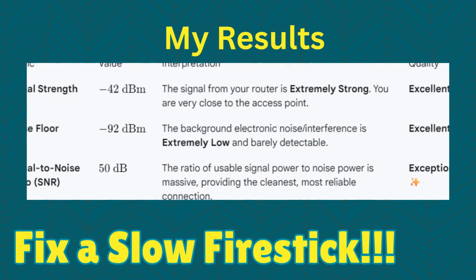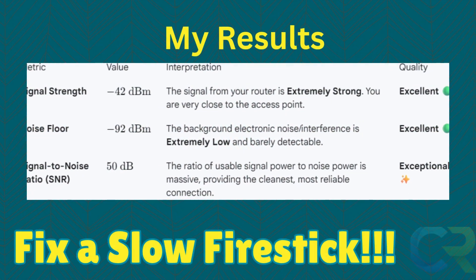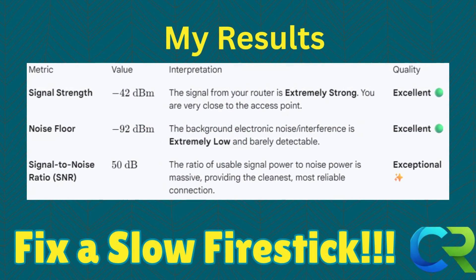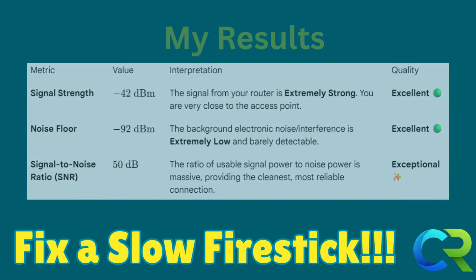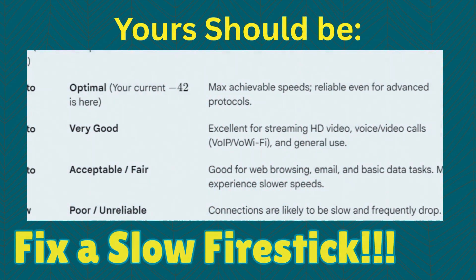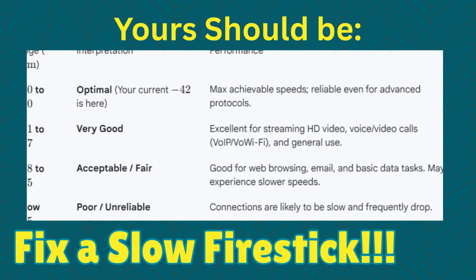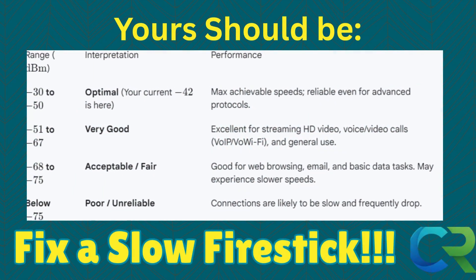This table shows where my results stand at. Next, we're gonna take a look at where yours should be.